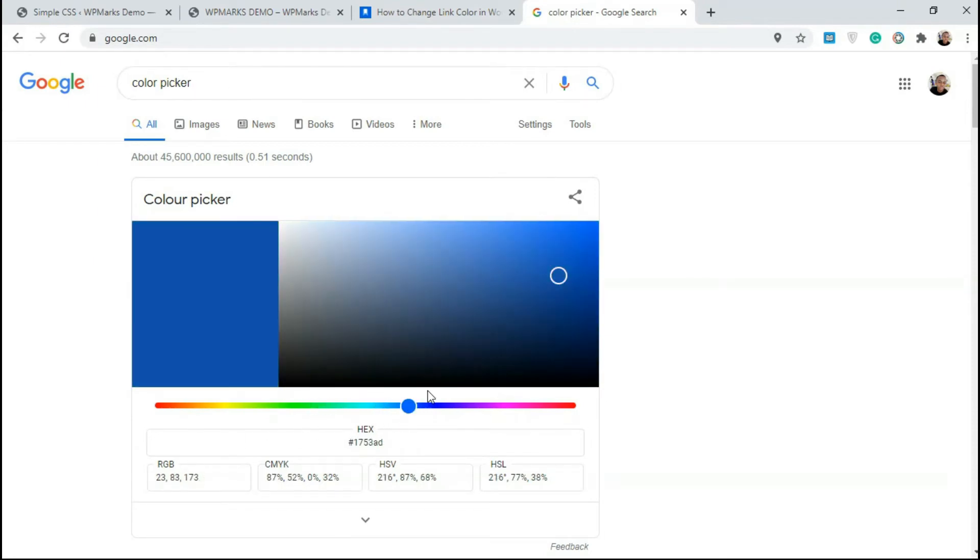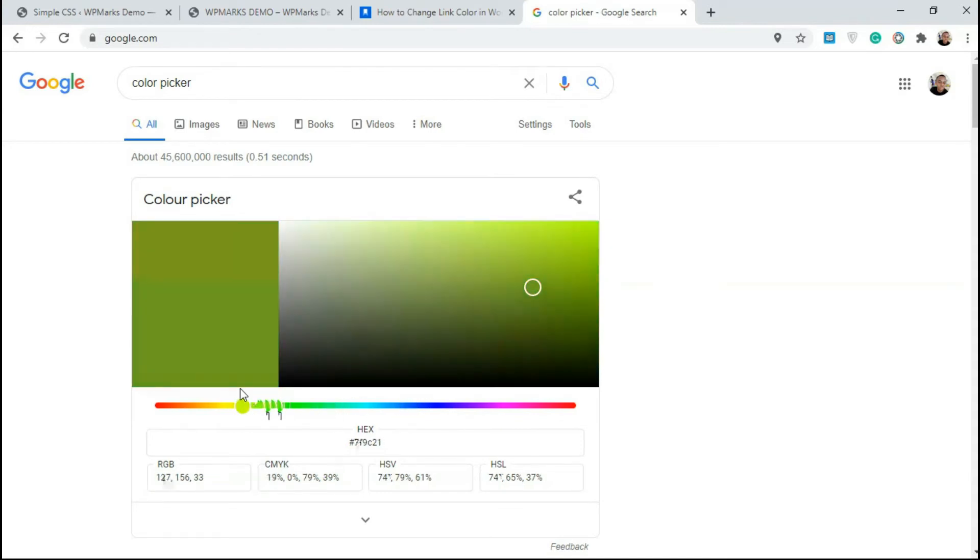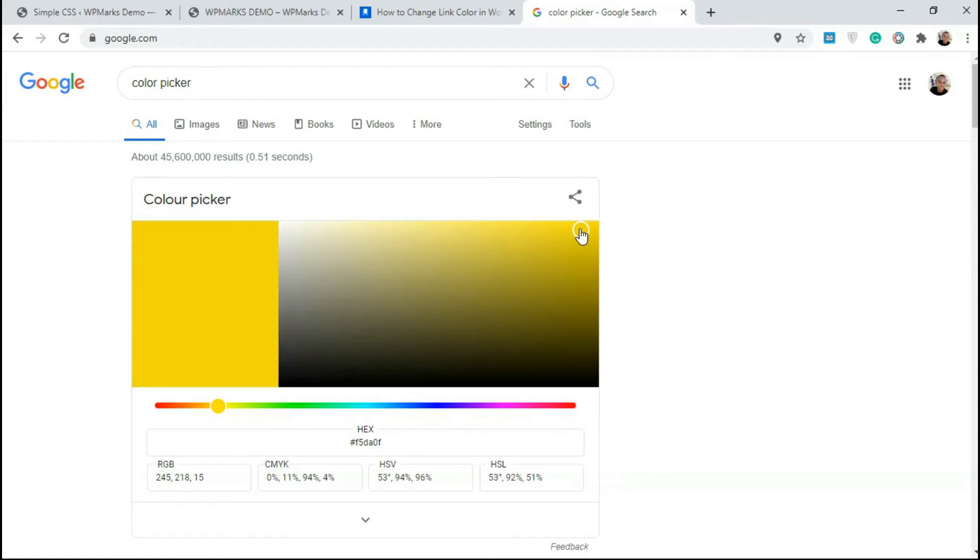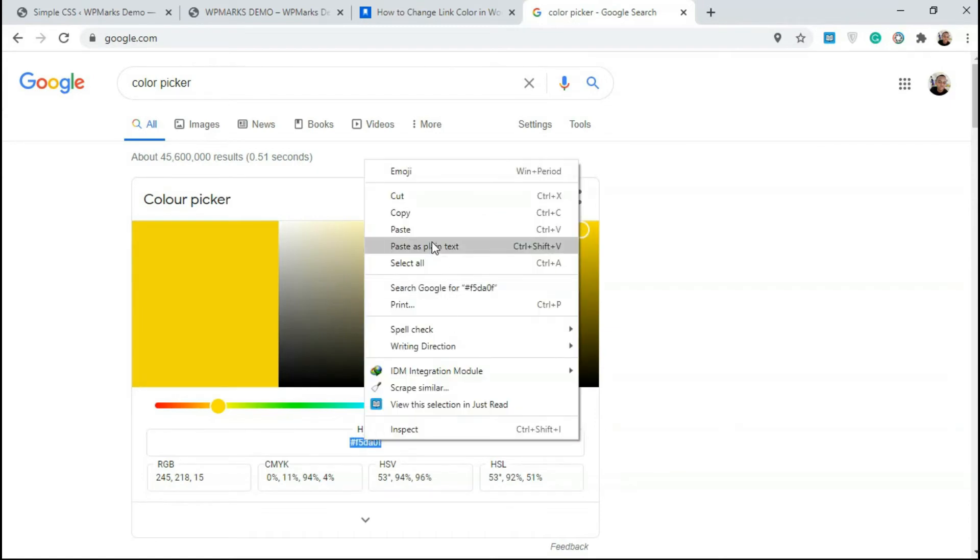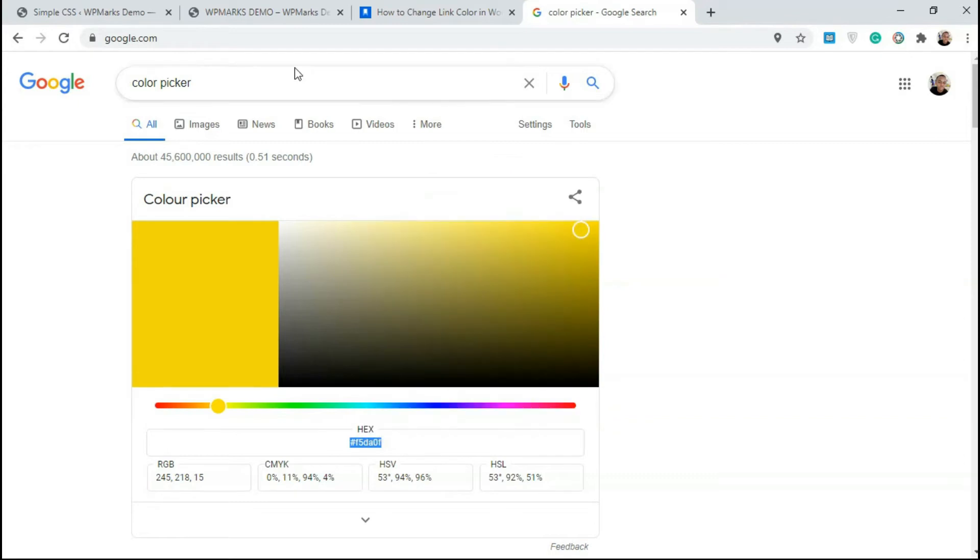If you don't have a color in mind, you can just play around with different colors here. I'm just gonna go for something like yellow and I'm gonna copy the hex code. This code over here, I'm just gonna copy it.